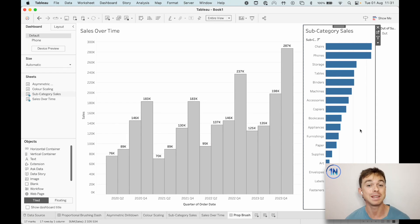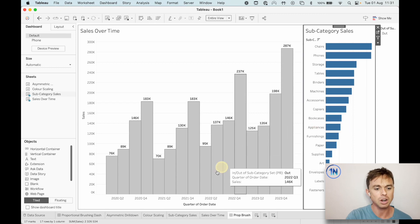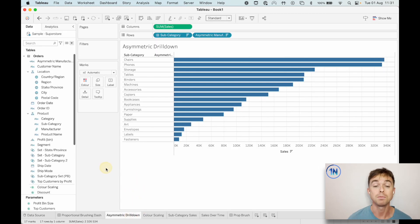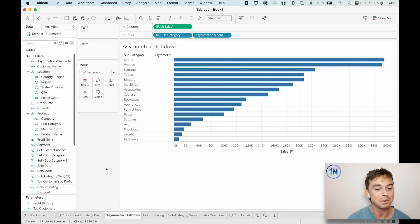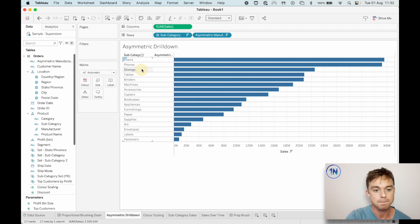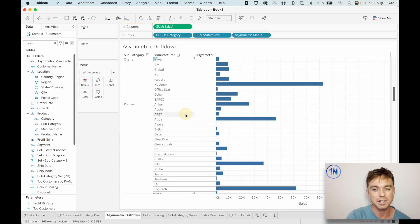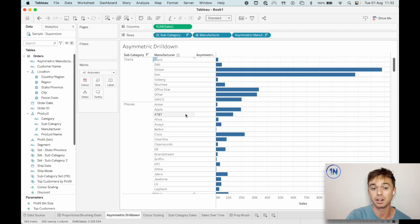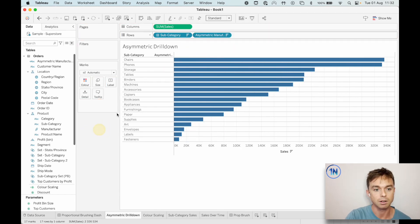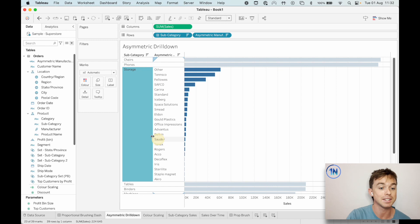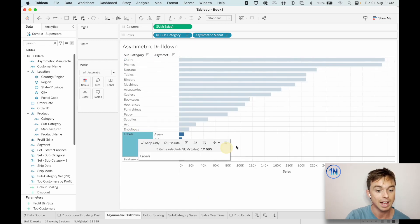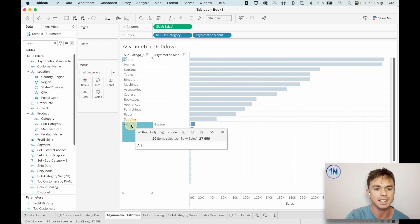The next example I want to show you is asymmetric drill down. You might have used this before, or maybe you've thought: I'd love to use asymmetric drill down but I don't know how to pull this together. Here's why it's so useful: currently I'm looking at subcategories, but if I wanted to see the manufacturers within those subcategories, look how much space that takes up — it's an enormous worksheet. So instead, I've got a little field that allows me to just see the manufacturers within a particular subcategory. I'm saving space, and if I click off, it resets the whole sheet.